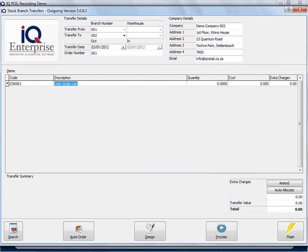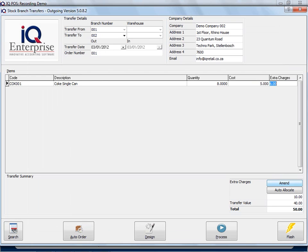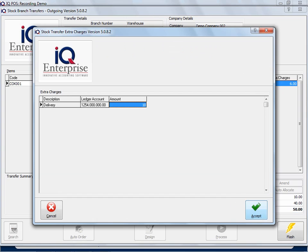Quantities, okay. So now I can say Auto Allocate, then it would use the percentage. Or if I say Extra Charges Amend, I can make a change here. I can say actually rather use an amount. I'll say Accept.